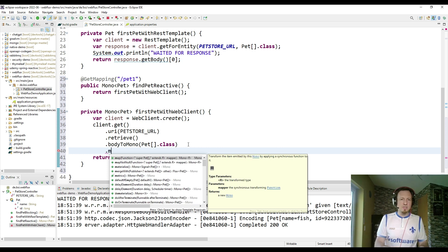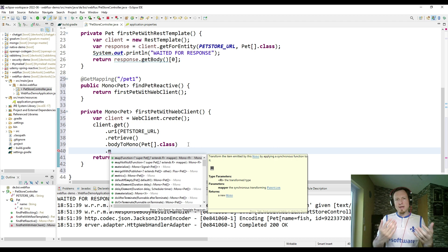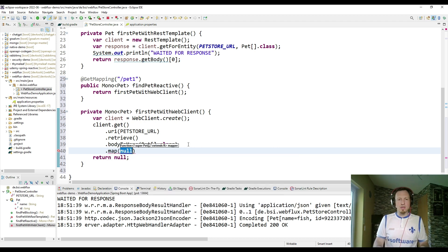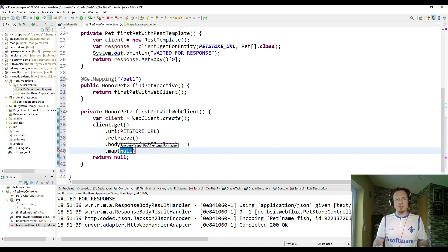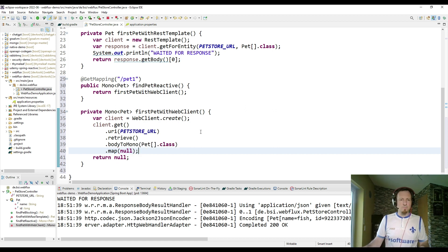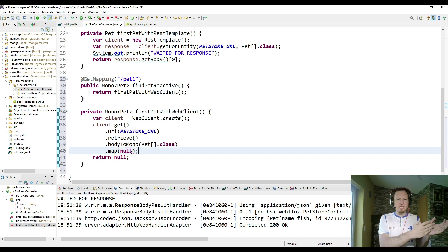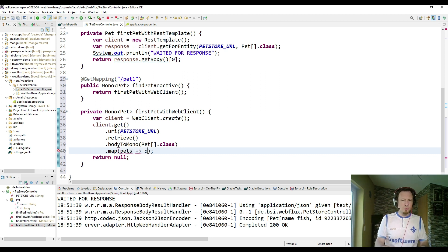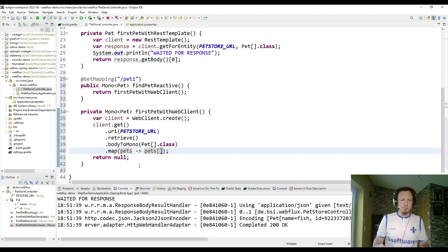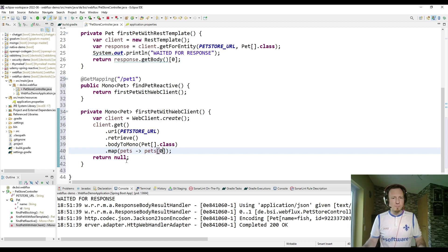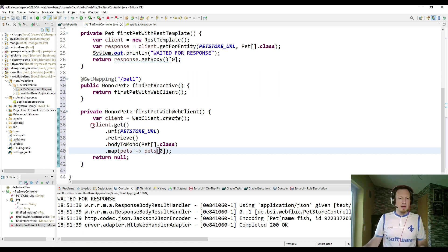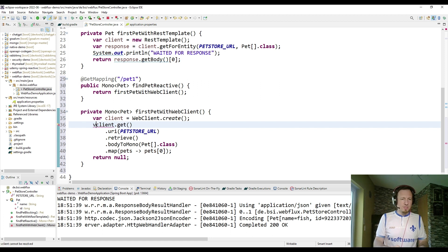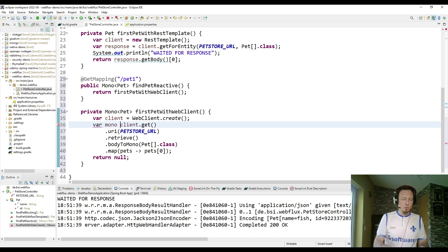So we can do something on the mono, which you might know from the stream API. So we can call for example map to use a function which does a conversion from one type into another. And here I am converting pets into the first element of this array. And the result of this is still, oh sorry, the result is still a mono.